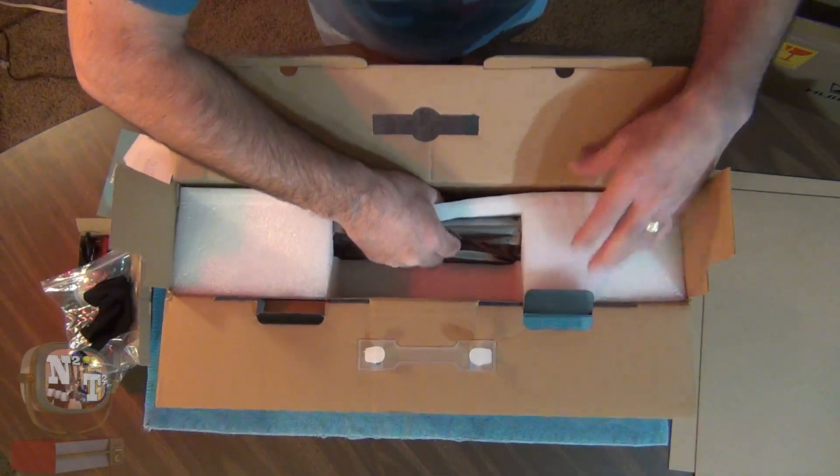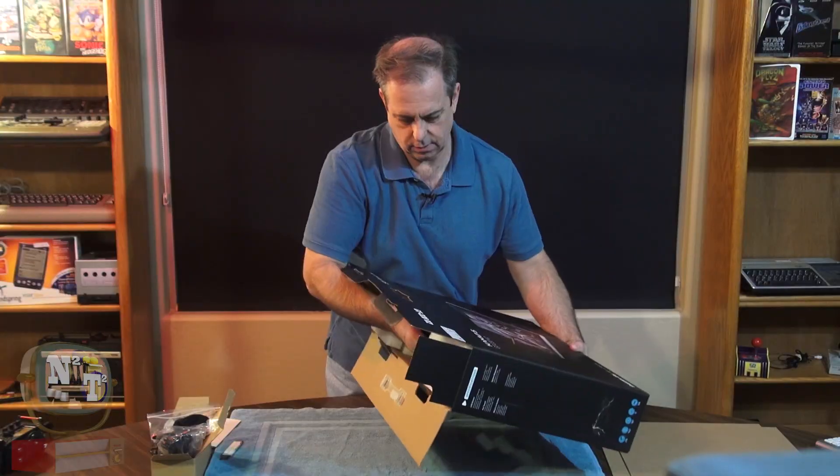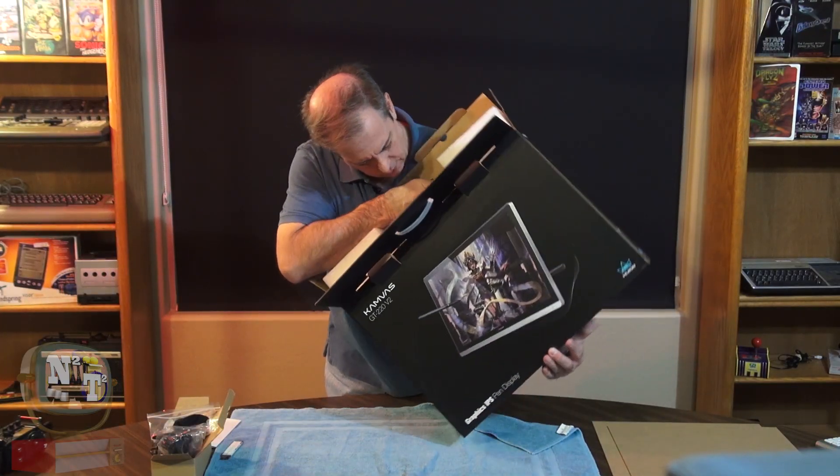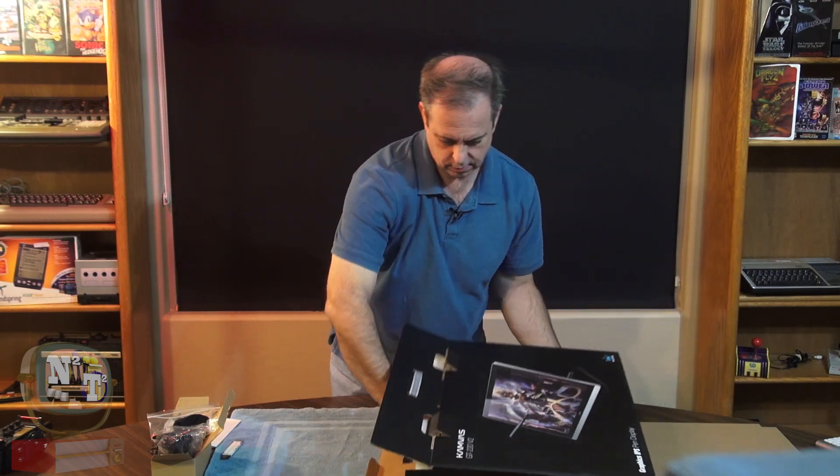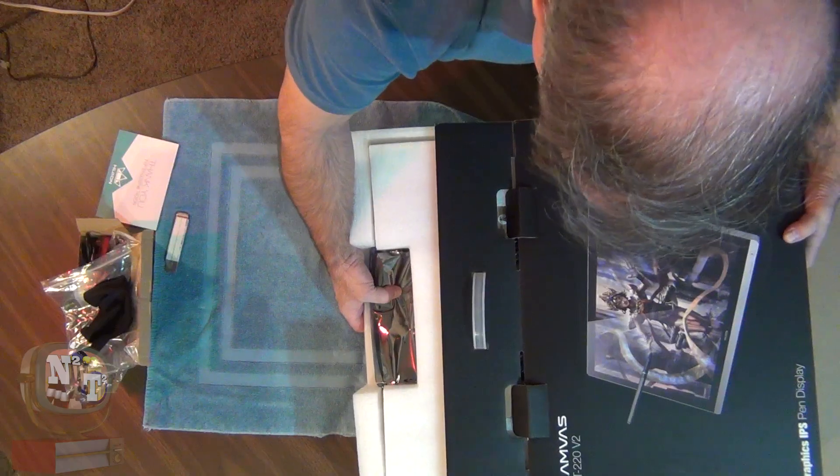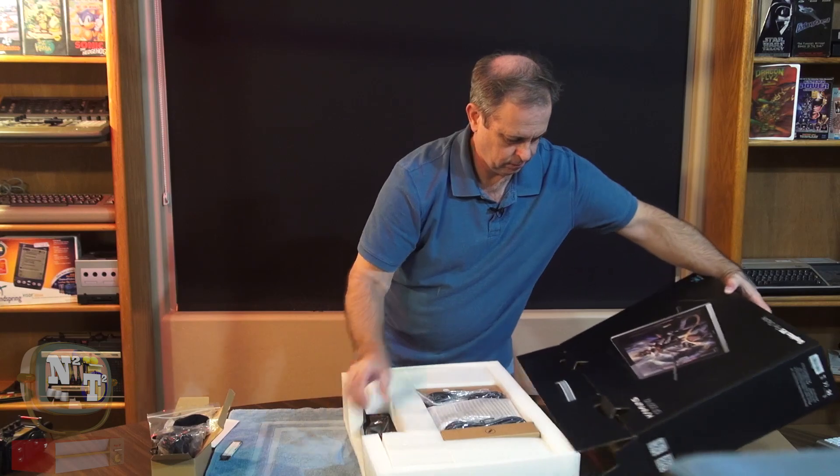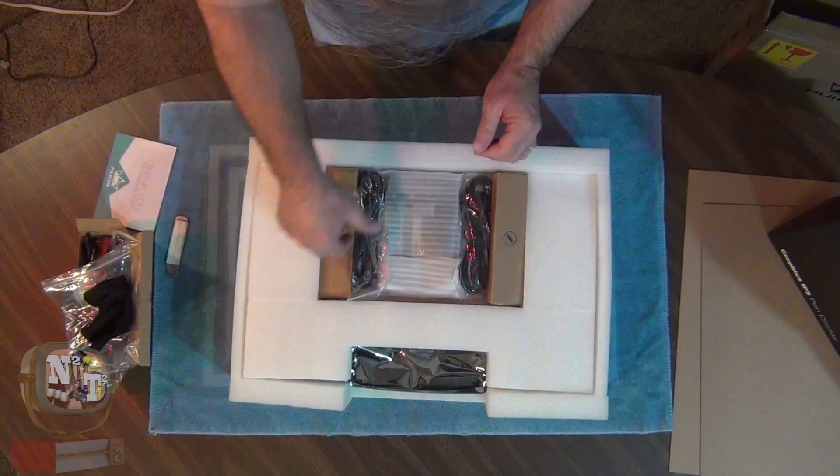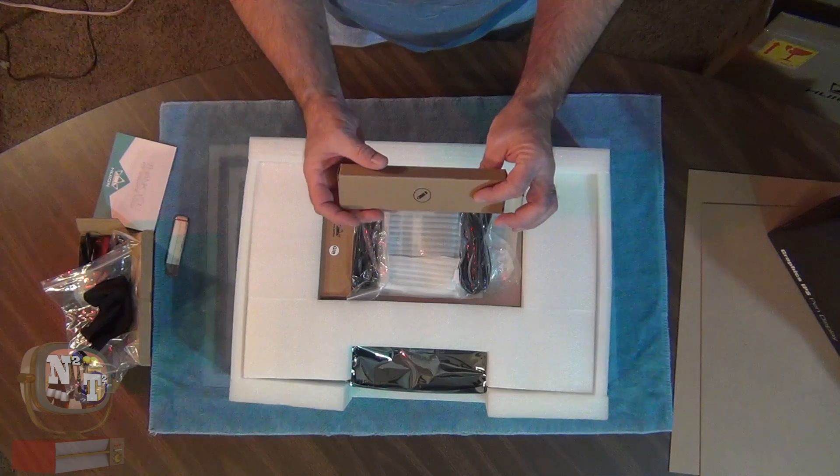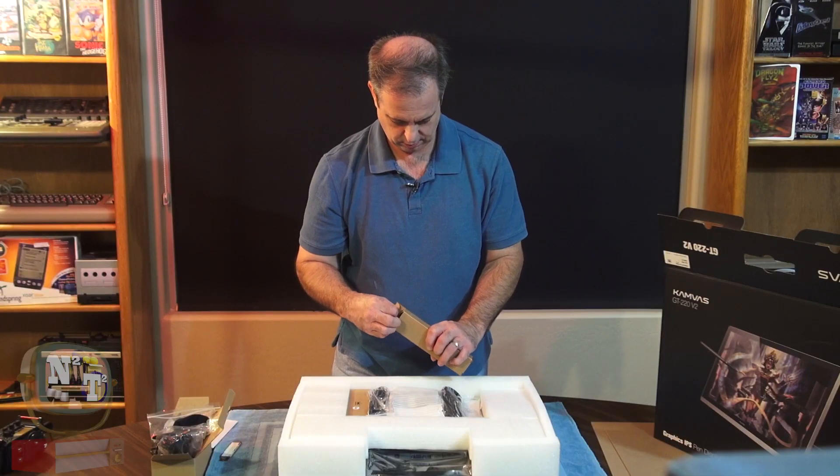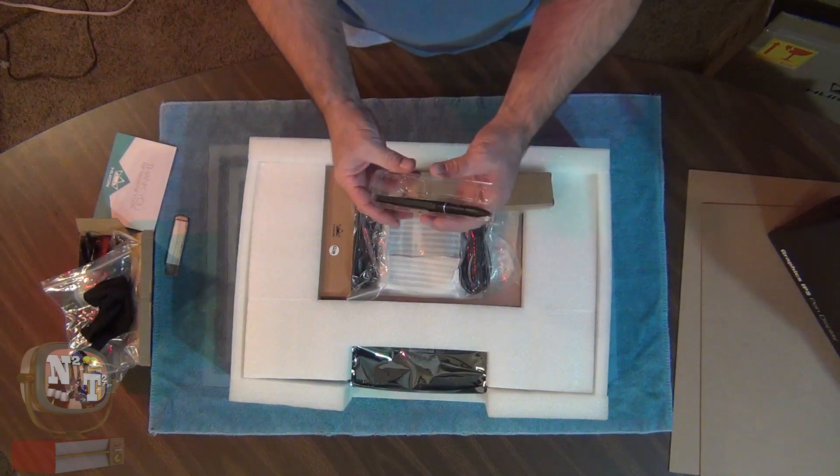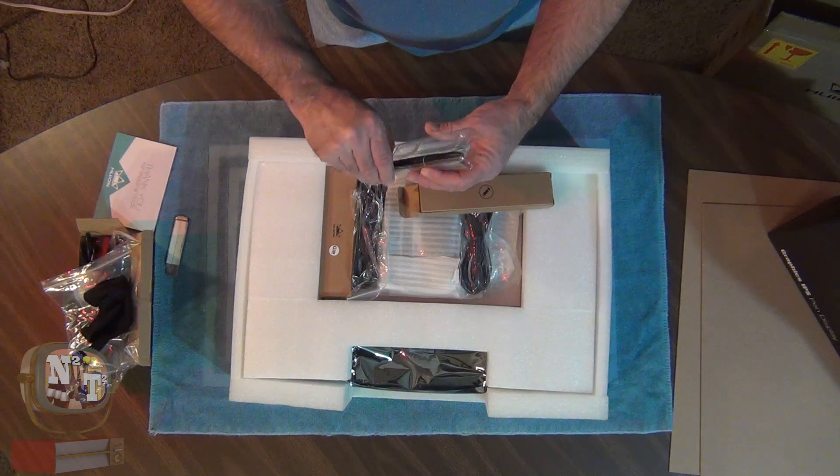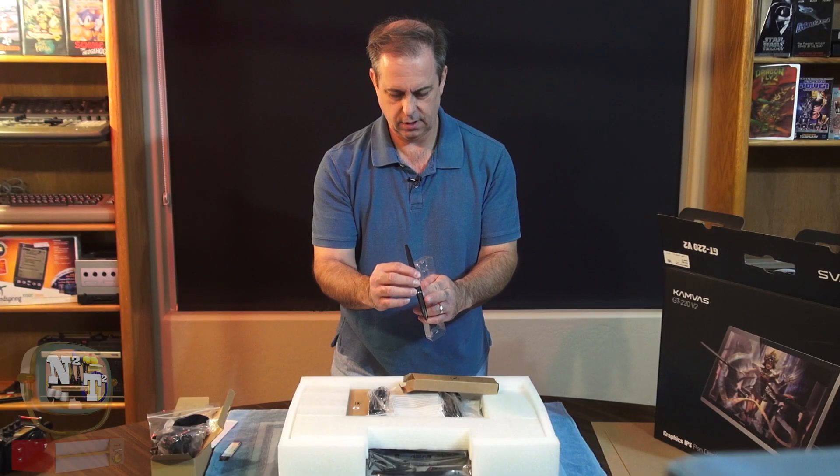So we have this guy here. Lay this down carefully. And inside we have some more goodies. We get what appears to be a pen. And yeah, here's our pen right here. Nice little pen there.